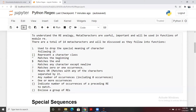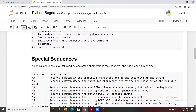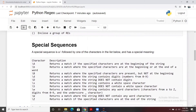Now we come to special sequences. Every alphabet has a different meaning when used with a backslash. For example, `\A` (capital A) returns a match of the specified character at the beginning of the string. If you use lowercase `b`, it checks the beginning and end of a word. Capital `B` returns a match where the specified characters are present but not at the beginning.